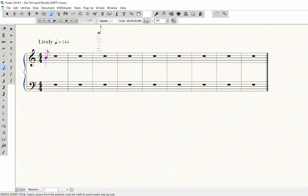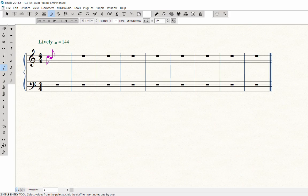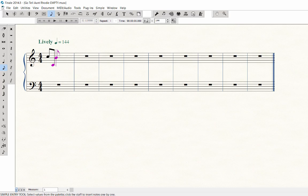On the MIDI keyboard, play a C to find out where middle C is located. If the note you played does not appear as middle C in the staff, try another C on the keyboard. You may need to use the octave up and down buttons on the MIDI keyboard to find it.